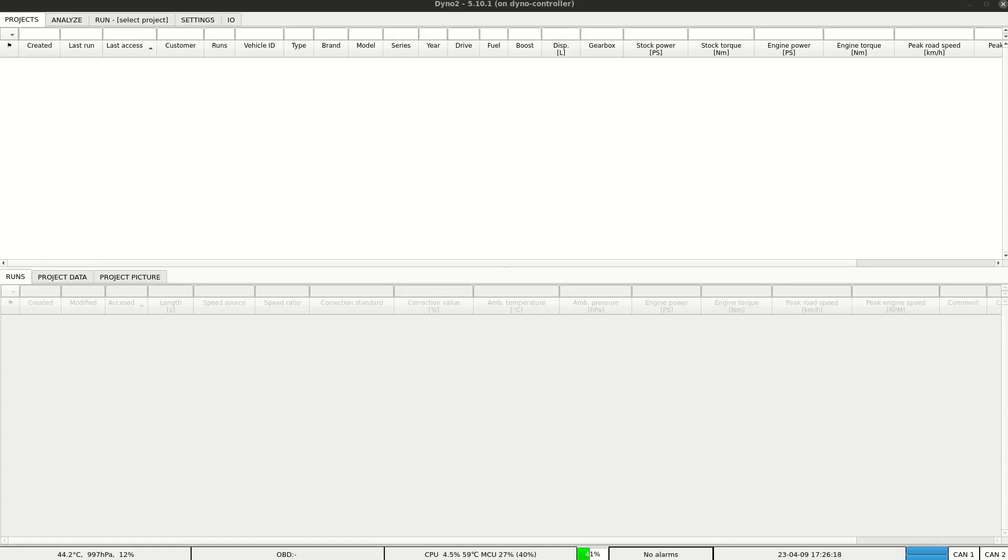Hello! Today I'll present you a quick walk through the dyno software, starting from inertial roller dyno configuration, through creating a project and making runs, up to printing the report.